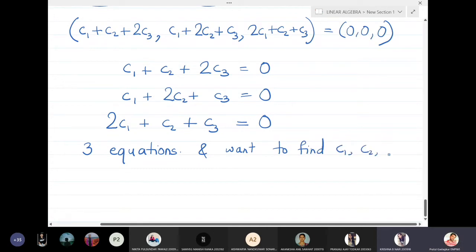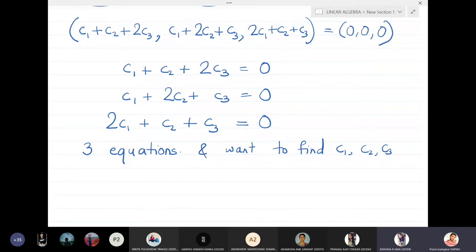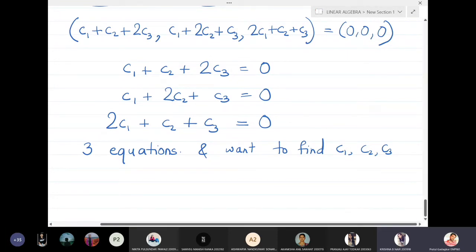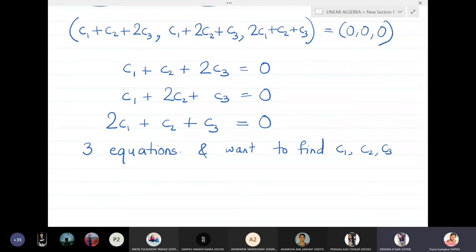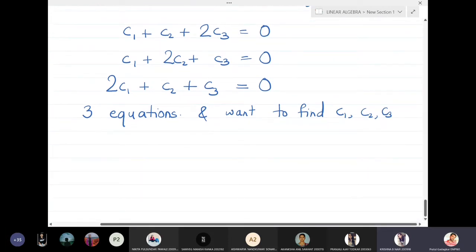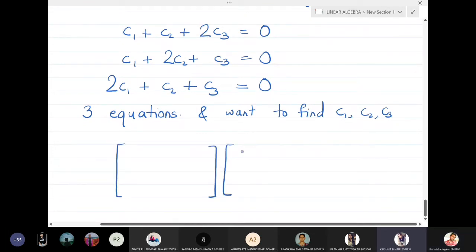We want to find c1, c2, c3. If c1 = c2 = c3 = 0, the equations are satisfied, but we want to prove that is the only solution — there is no other solution. To solve these three equations, we write them in matrix form.